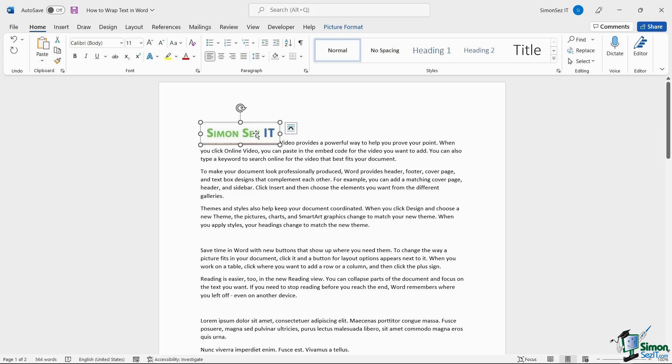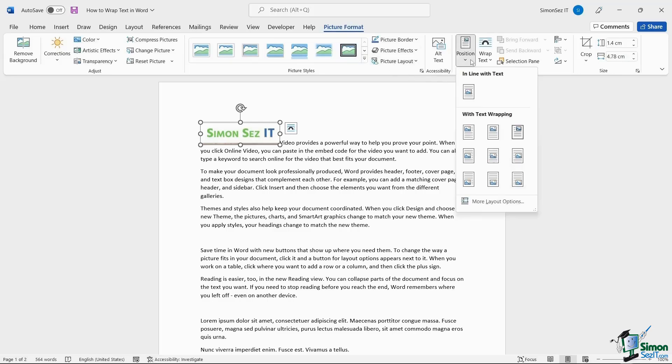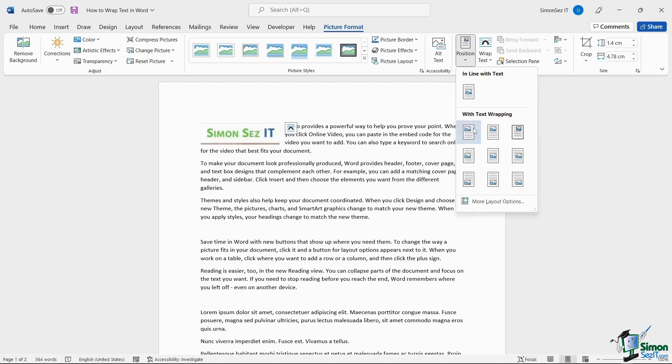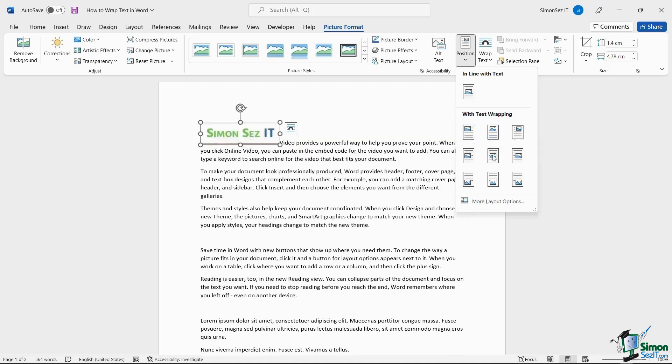To move an image and wrap the text along with it, click on the image and navigate to Picture Format and click on the drop-down from Position. Click on the place where you want to add the image.